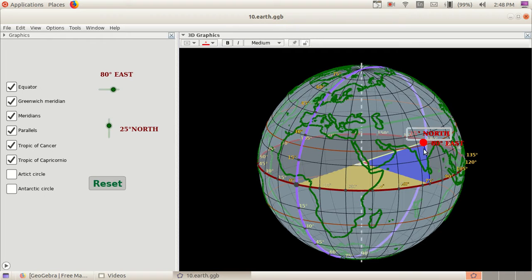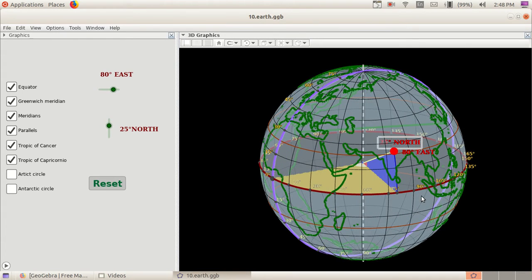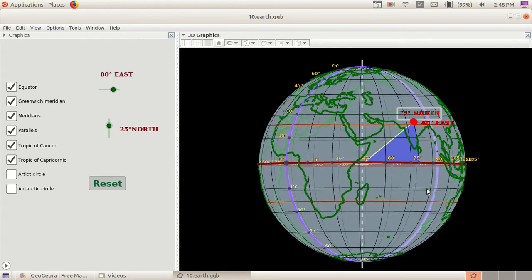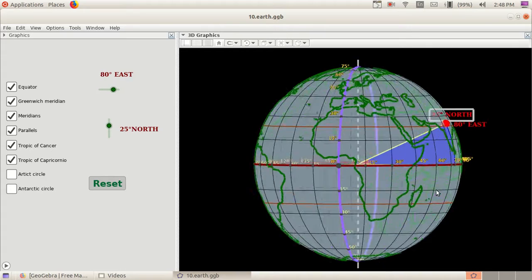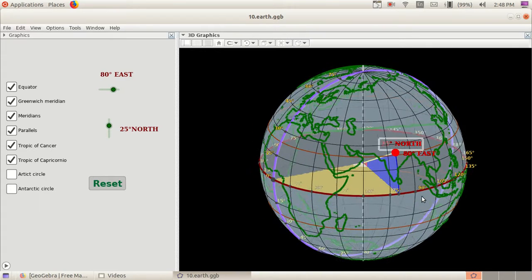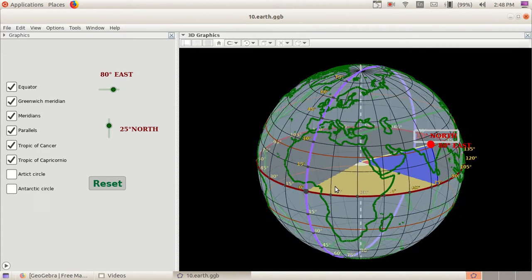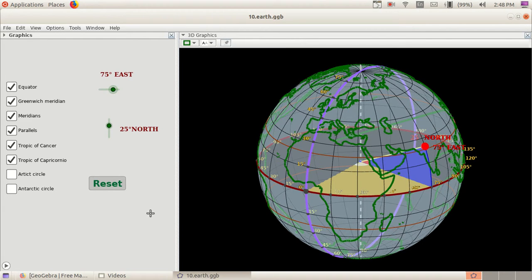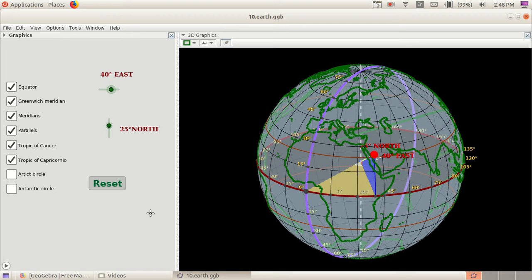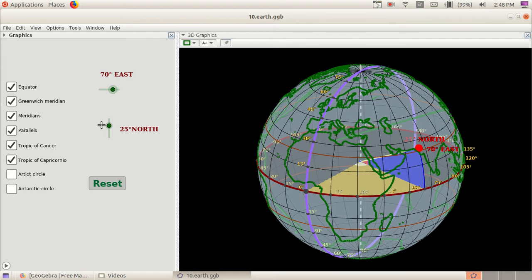Here we have two sliders. By using this slider, we can move horizontally—we can move this point like this, horizontally.